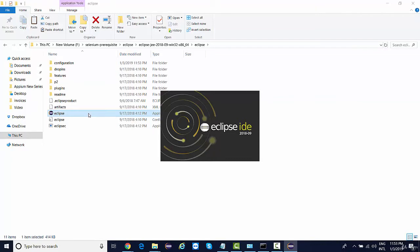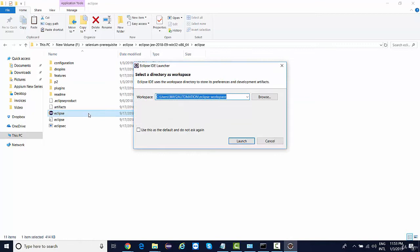Now in case you don't have Java configured, you'll directly get an error over here. It will ask you to configure Java. Right now the very first thing it is asking you for a workspace. Workspace is basically a location where you will be maintaining your project code.